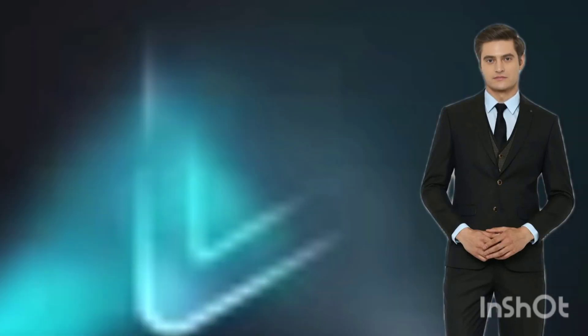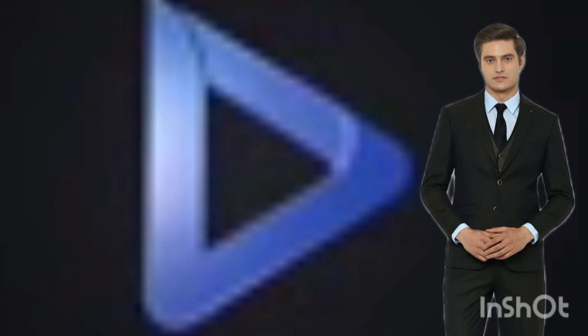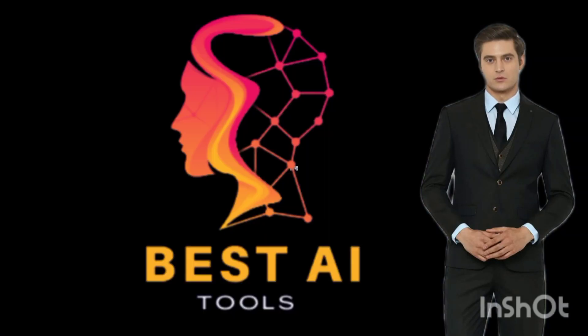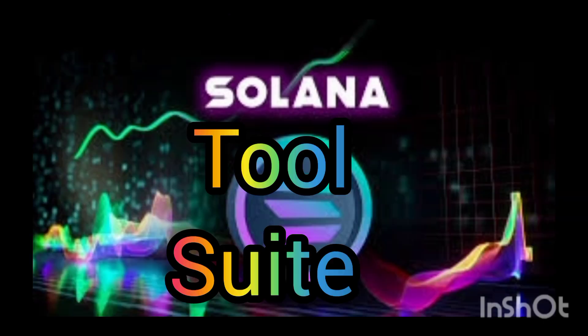Welcome back to my channel. Do you want to have a crypto wallet that represents your name or business? In this video I'll show you how to make a custom wallet address on Solana blockchain. Let's get started.